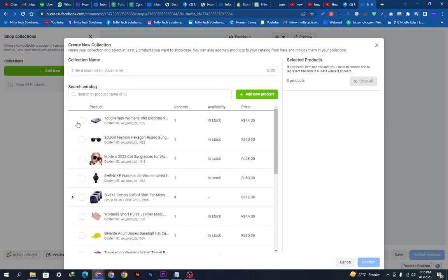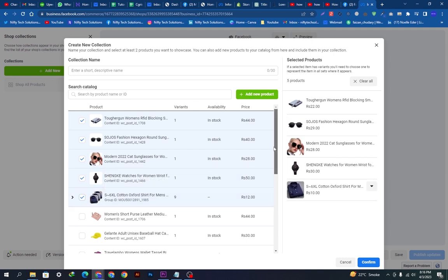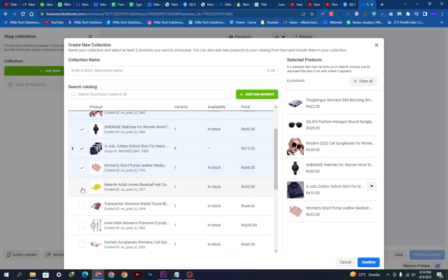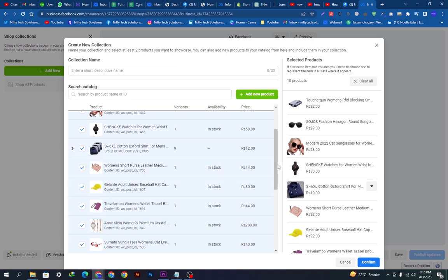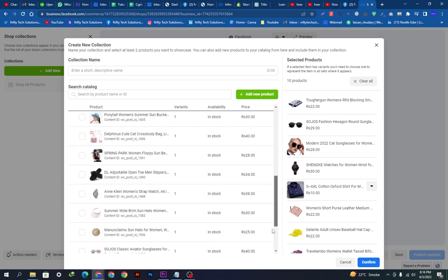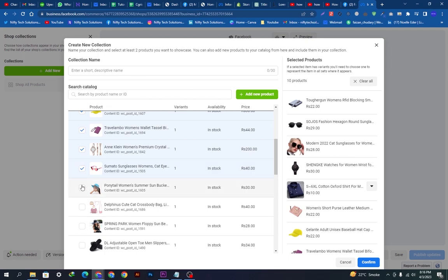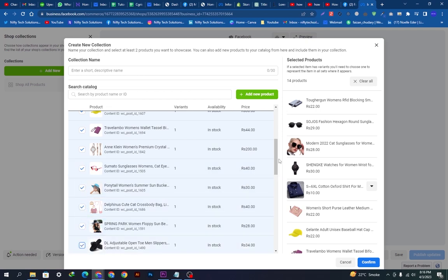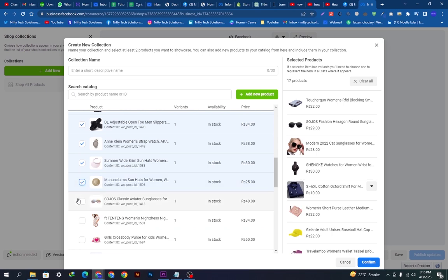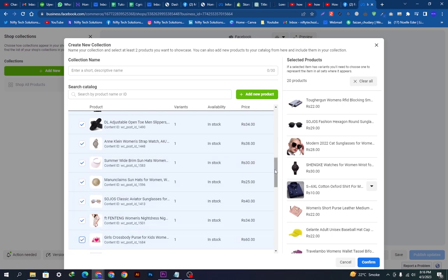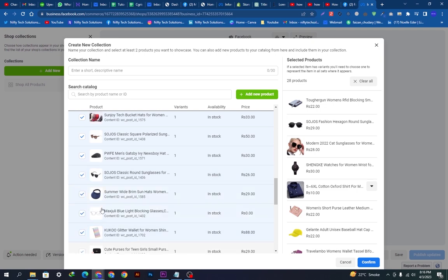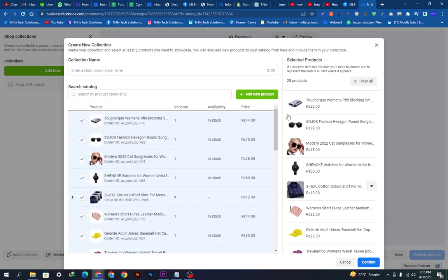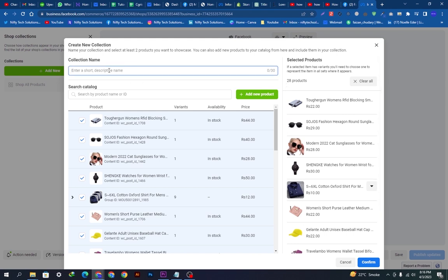We will add a new collection and select some products to include. I'll select these few products — let's add some more as well. Here you can see 28 products have been added.